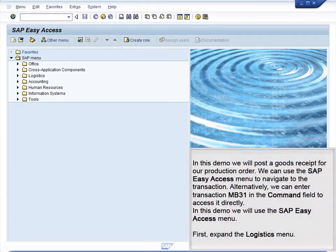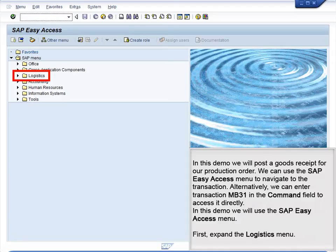Demo 6.8 – Goods Receipt from Production Order. In this demo, we will post a goods receipt for our production order. We can use the SAP Easy Access menu to navigate to the transaction. Alternatively, we can enter transaction MB31 in the command field to access it directly. In this demo, we will use the SAP Easy Access menu.